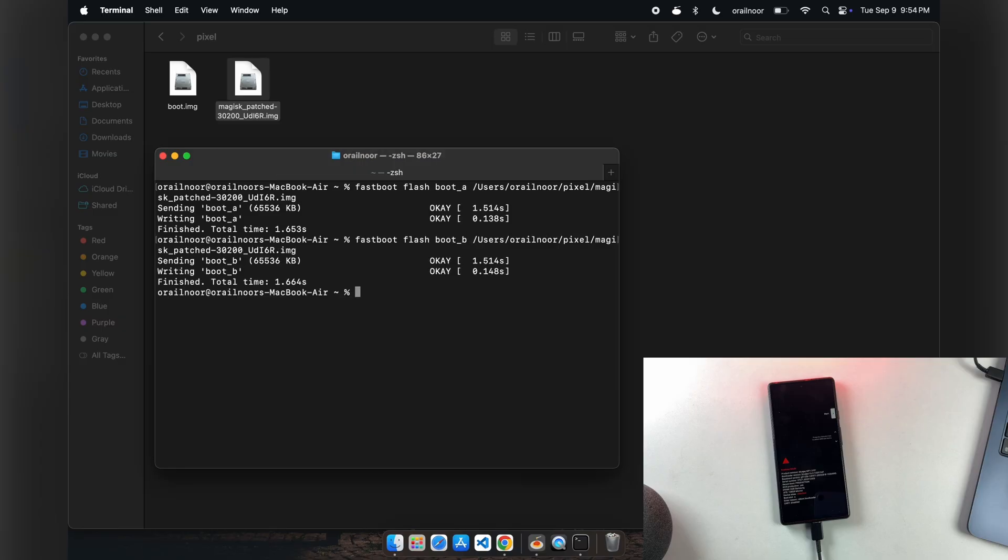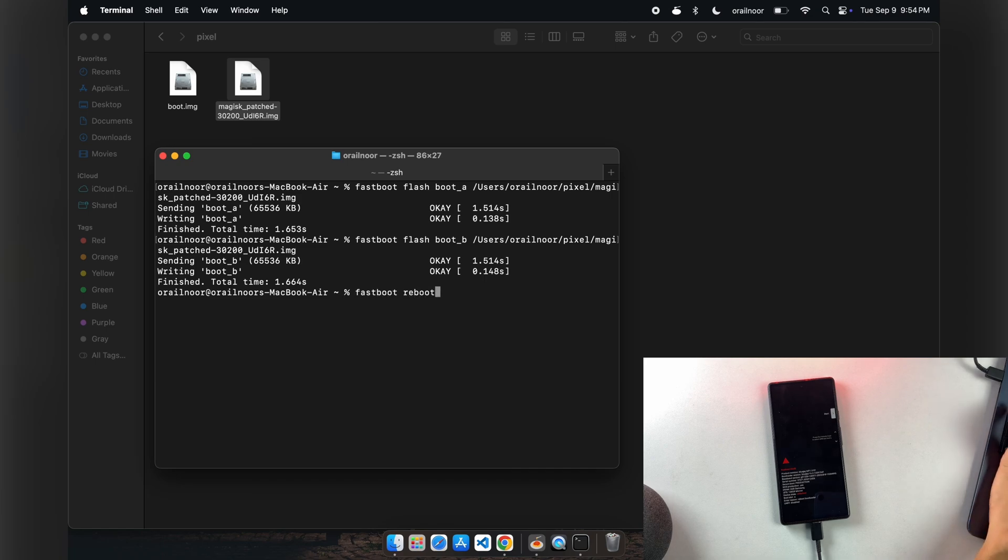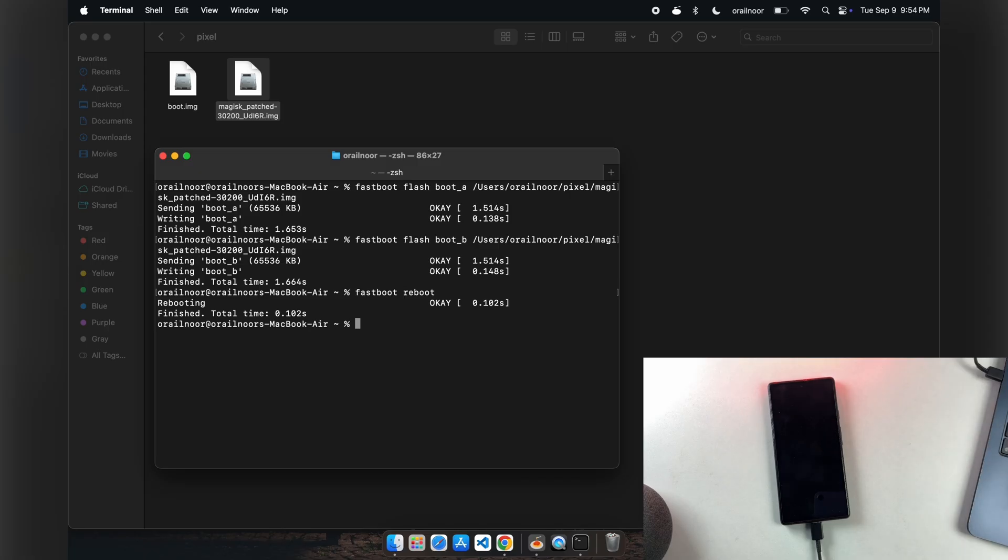Once both slots are flashed, reboot your phone using fastboot reboot. While the phone boots, here's something important to know.